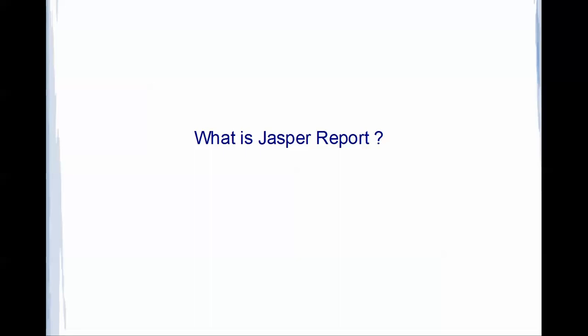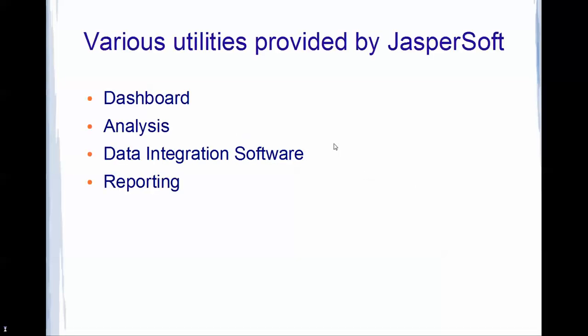Presenting it in a report is what JasperSoft has concluded into a Jasper Report. So Jasper Report is a component of JasperSoft suite. JasperSoft is a whole thing, Jasper Report is just a component. Let me quickly cover various utilities which are provided by JasperSoft.